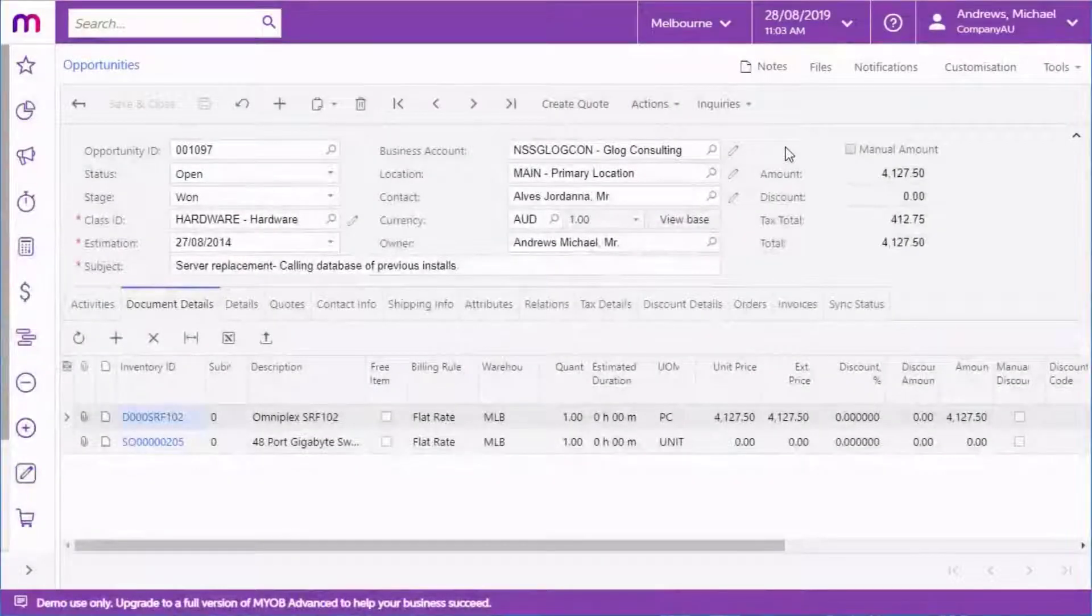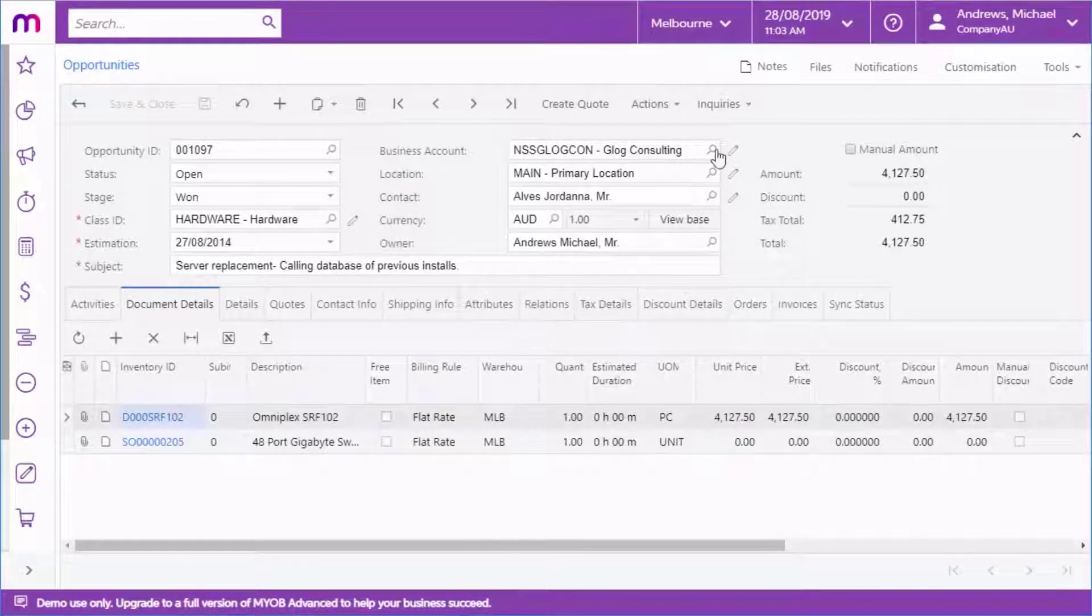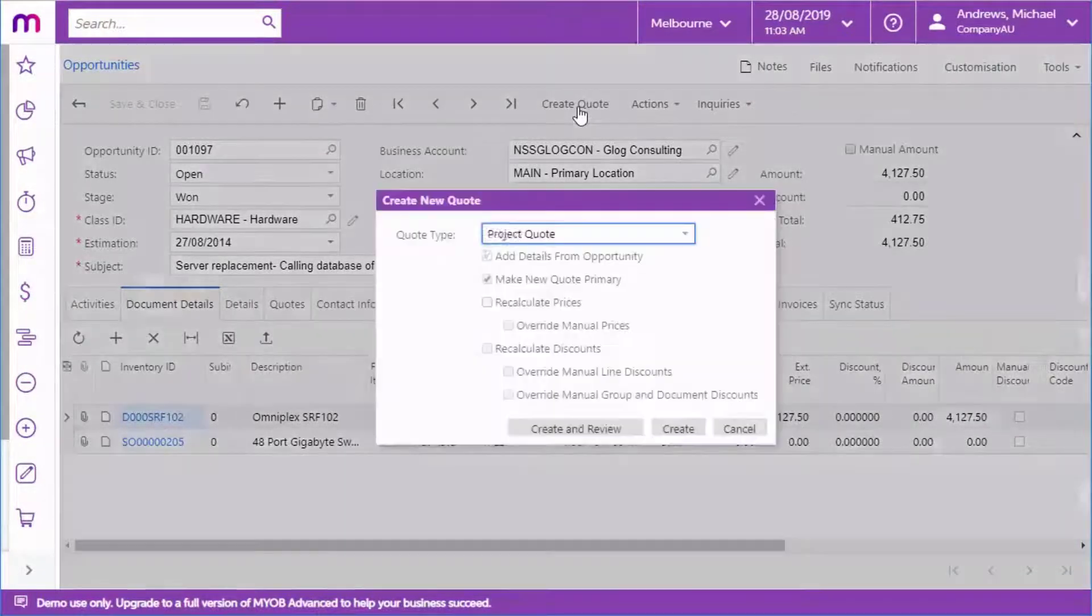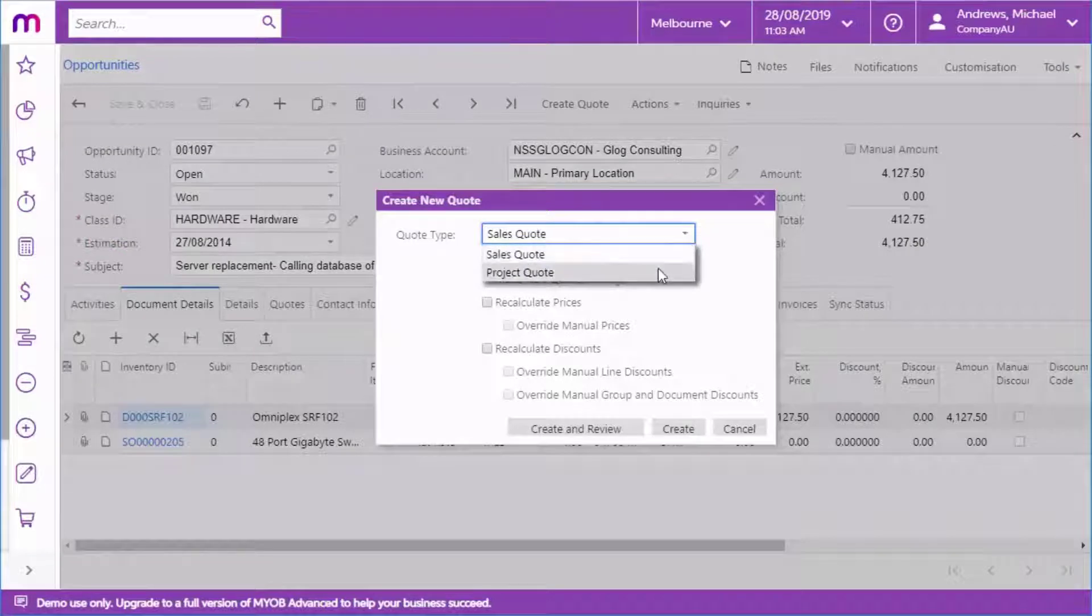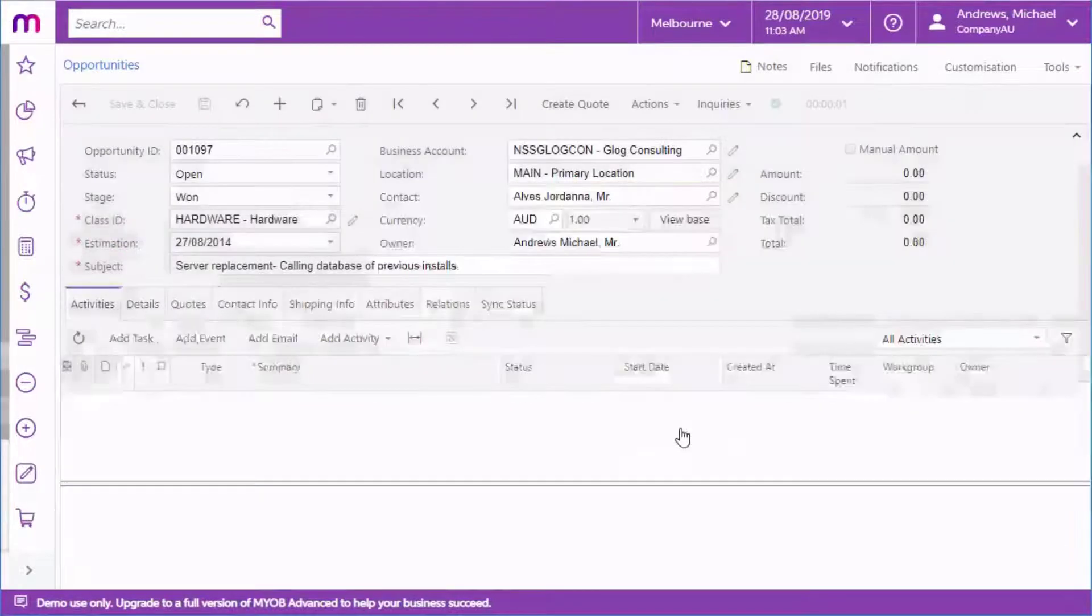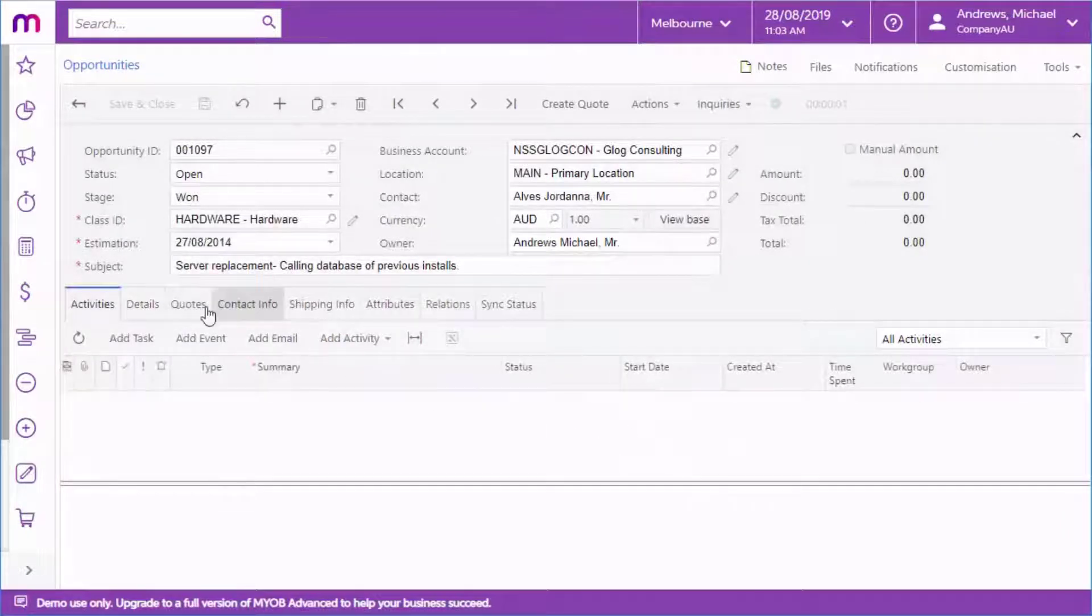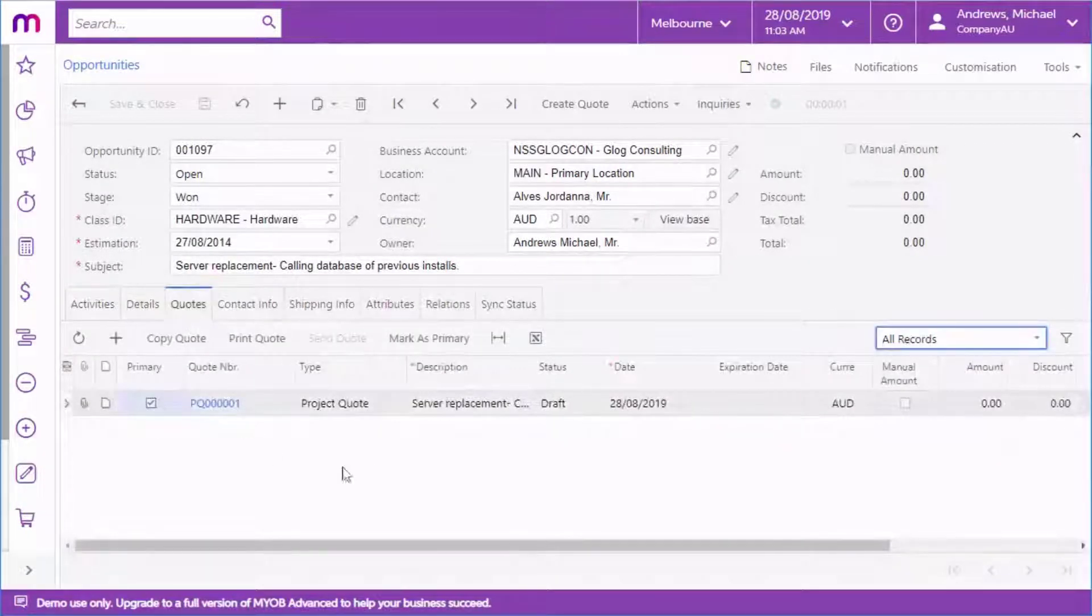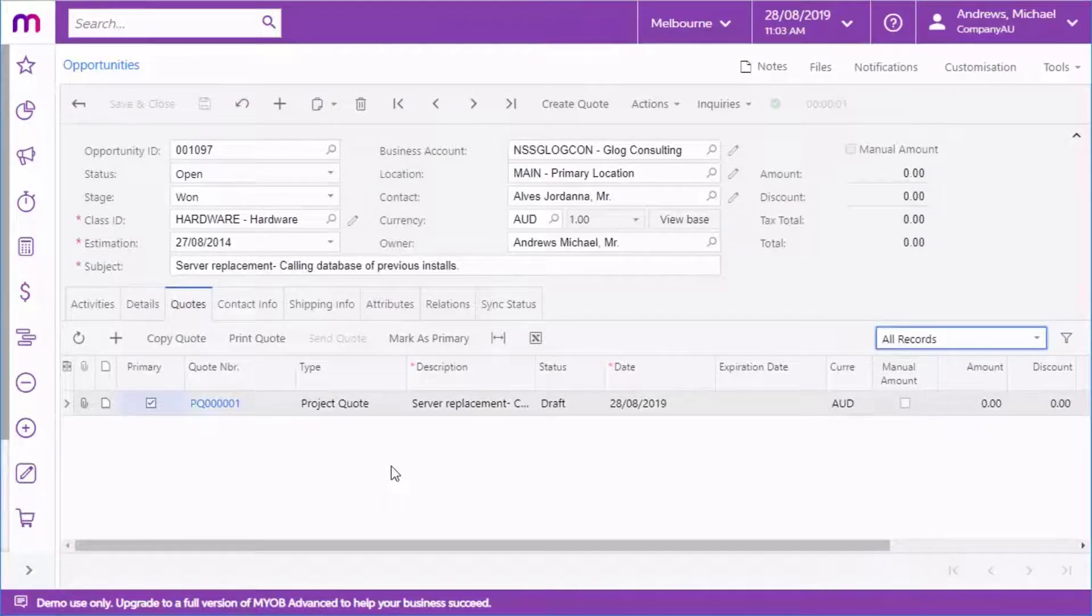Alternatively, to generate a project quote from an opportunity, click Create Quote on the Opportunities screen and select Project Quote from the Create New Quote window. This creates a project quote linked to the opportunity. The Opportunity's ID appears on the Project Quote window and the Project Quote appears on the Opportunity's Quote tab, allowing you to print or send out the quote directly from the Opportunities screen.